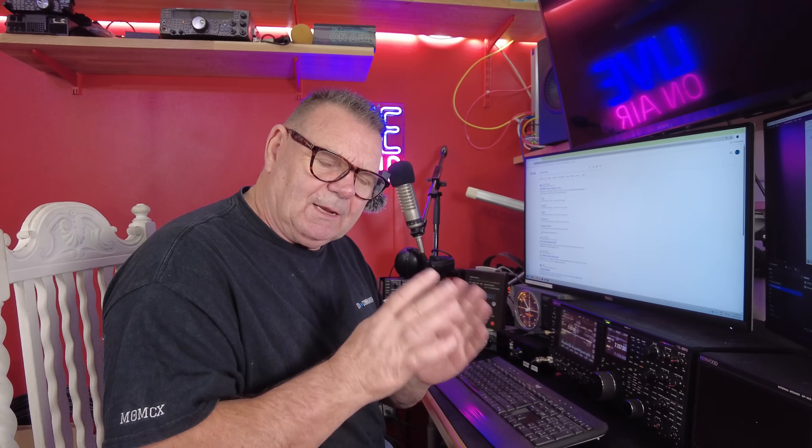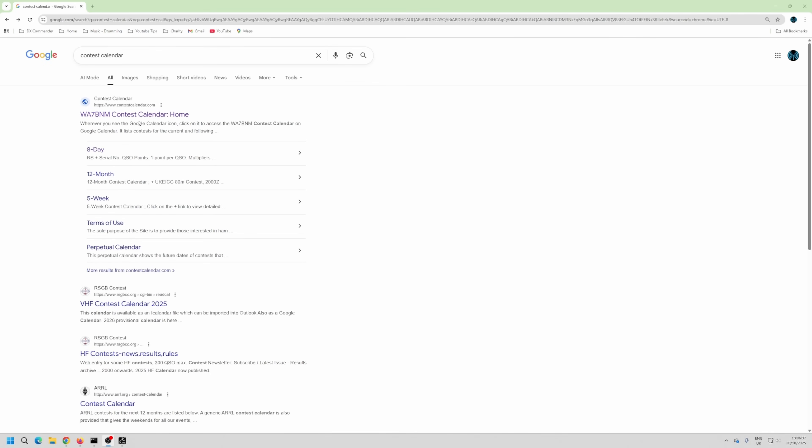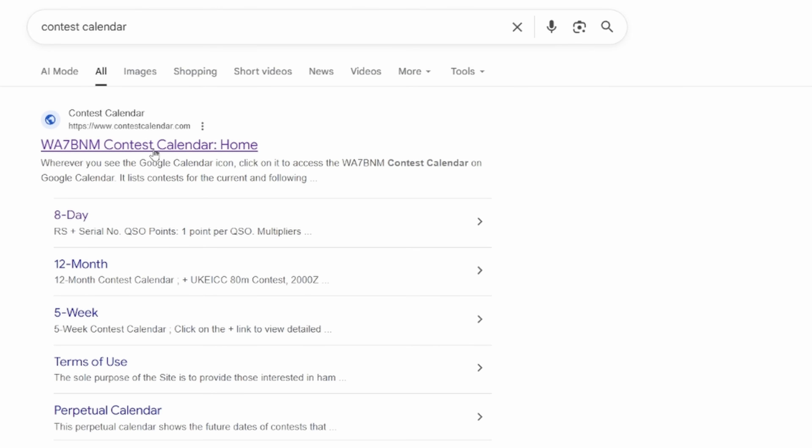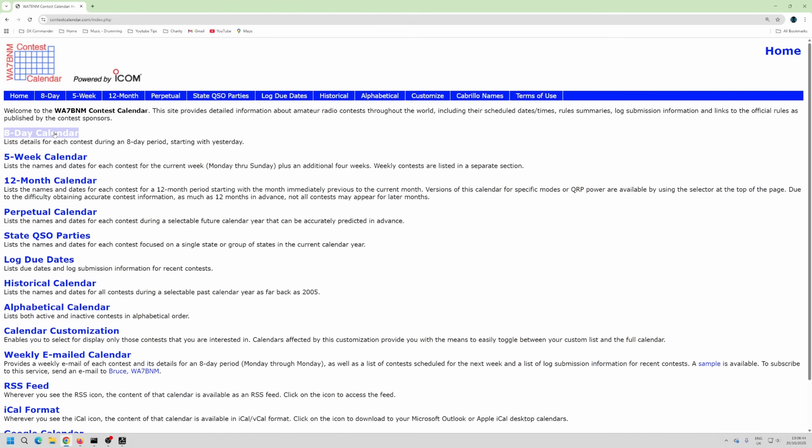I use N1MM as a contest logger and I did a video about installing N1MM — I'll put a link in the description. Assume you've downloaded N1MM, but now where do you start? You need to start at a contest calendar. The one I like to use is contestcalendar.com.